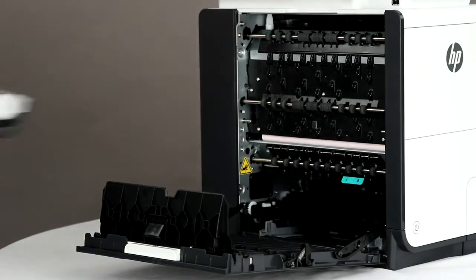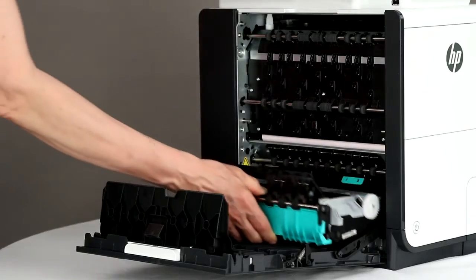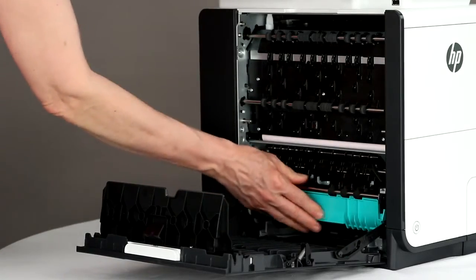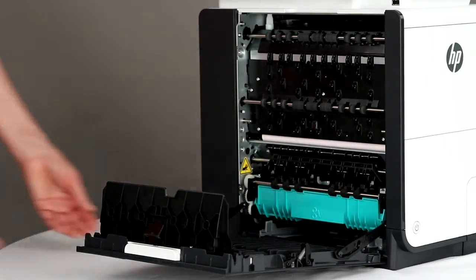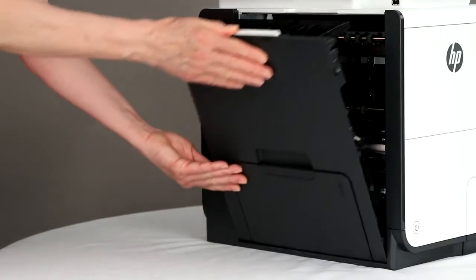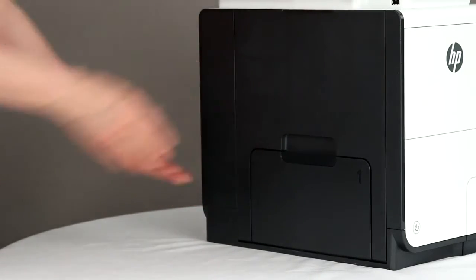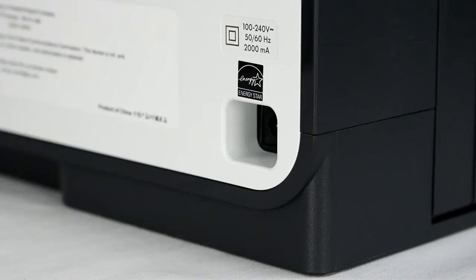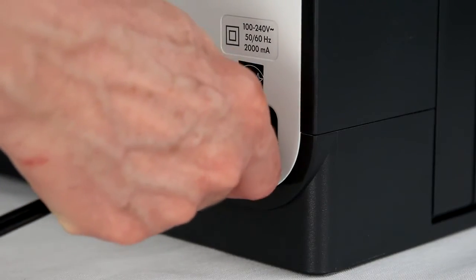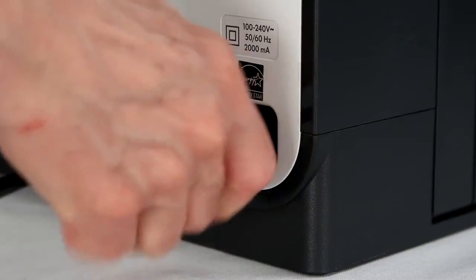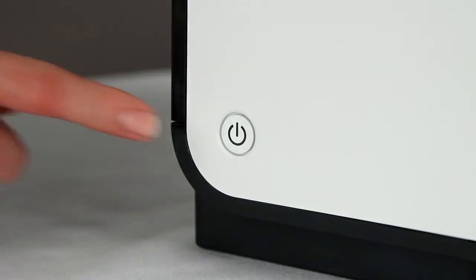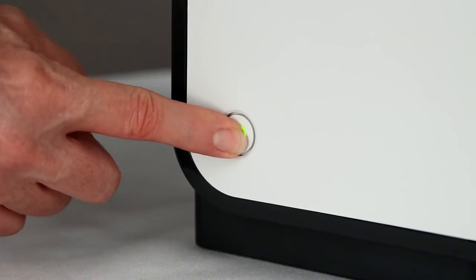Install the duplexer. Close the left door. Reconnect the power cord and press the power button to power on the printer.